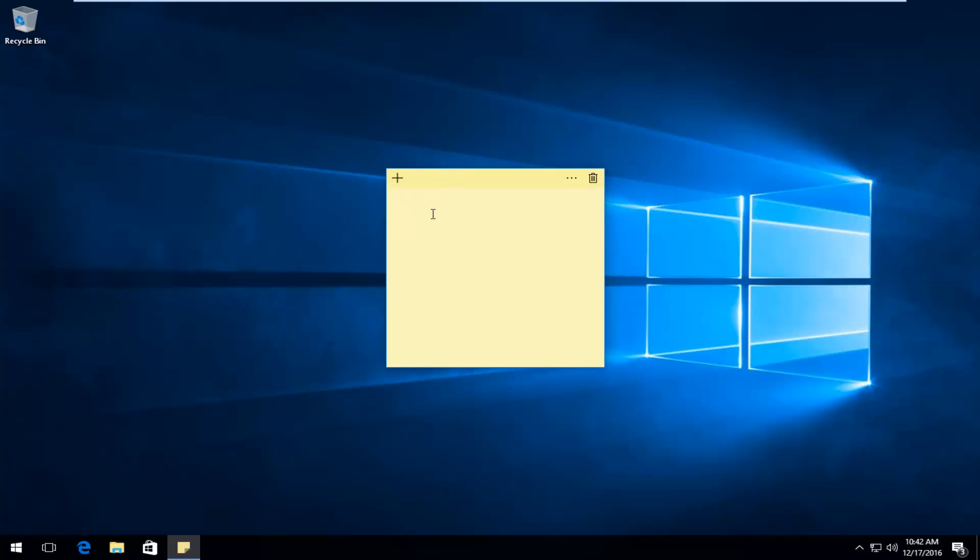At this point, you can type in whatever note you want. I'm just going to say Make Videos.